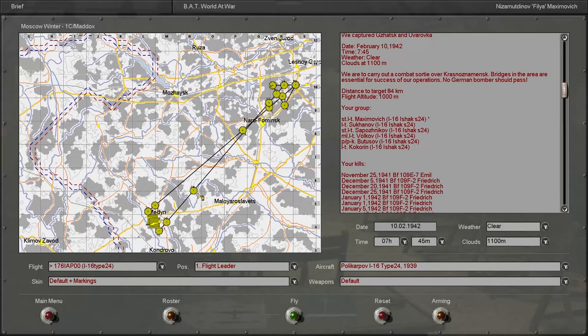Hello everyone and welcome back to the next mission in our IL-2 Sturmovik 1946 Iron Man series here with the Soviet Union.